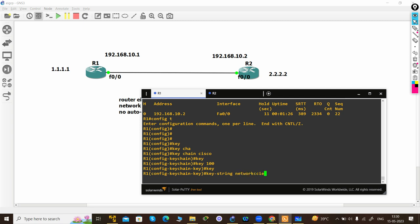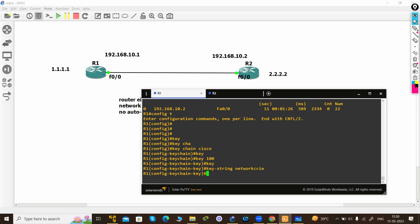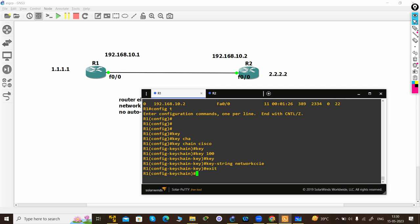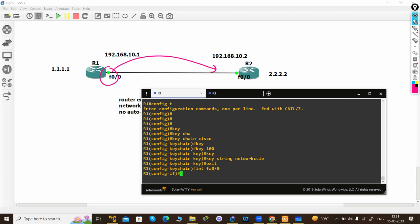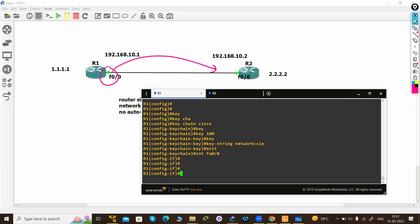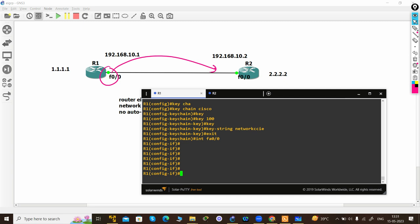Then you have to go to the interface level. You have to use the same interface that connects to the next router. This interface is 0/0. First, you have to define the mode using the IP authentication command.